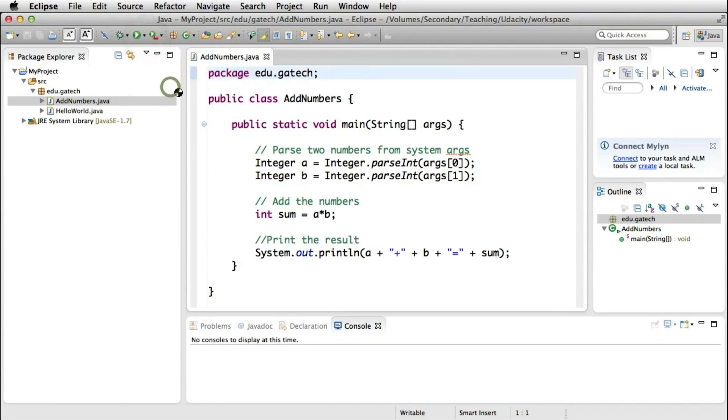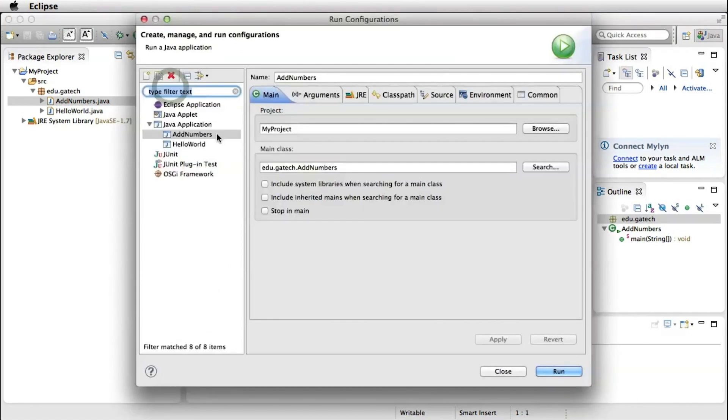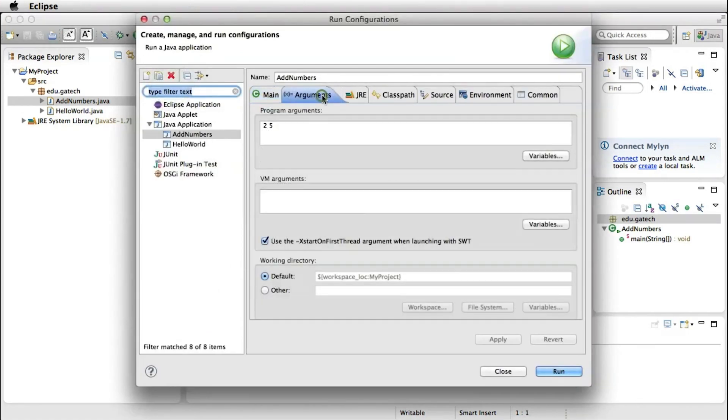Now we look at the run configuration for this program. And here you can see that we're passing two arguments, 2 and 5, to the program.